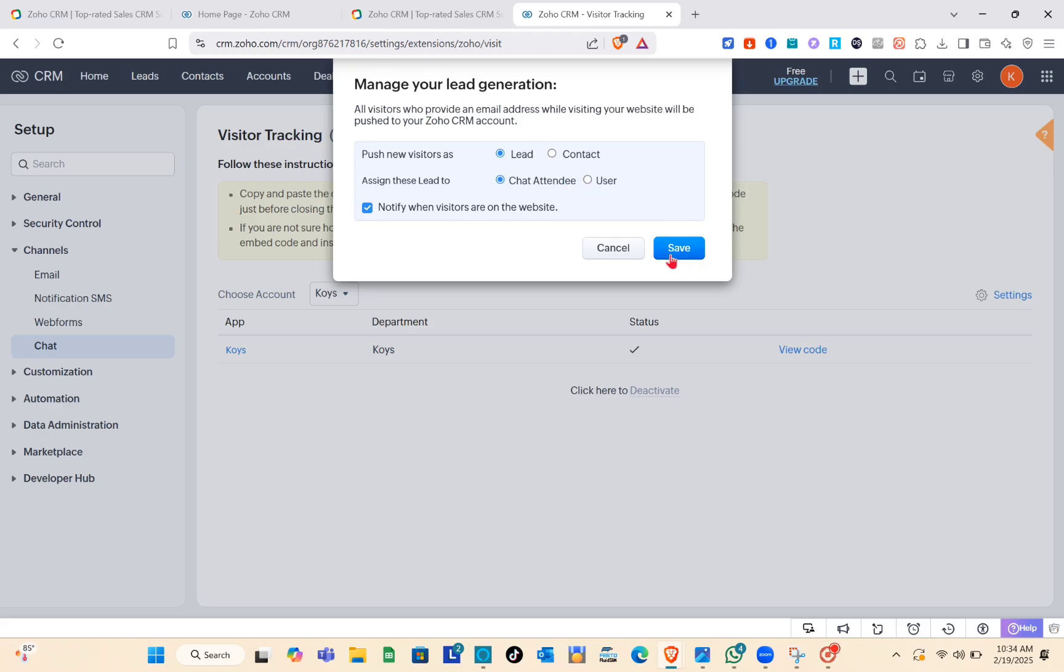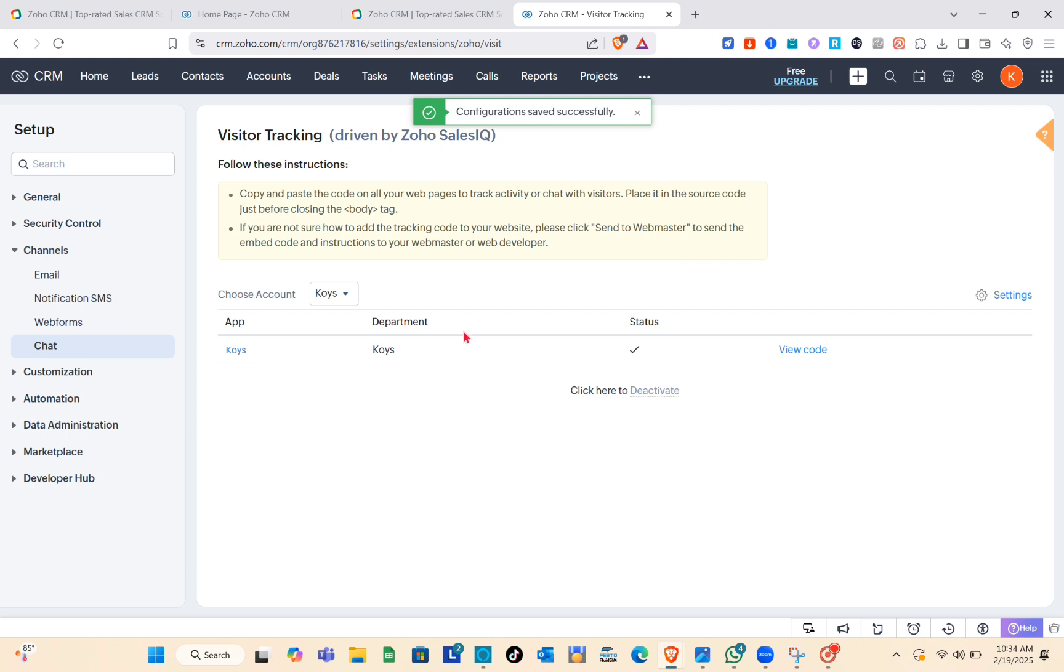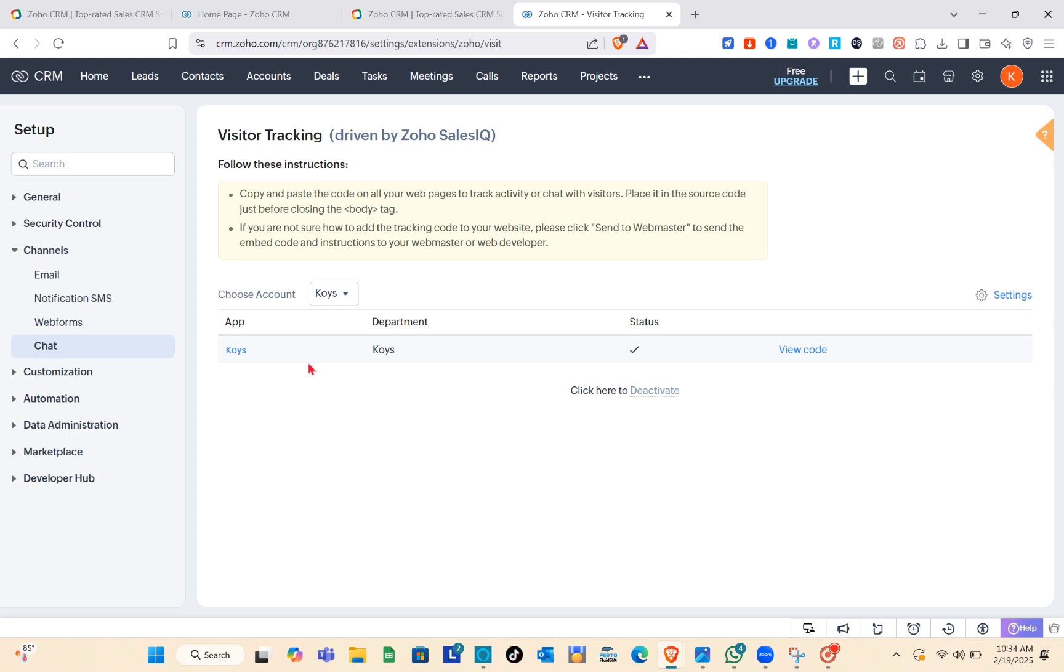Now congratulations, you have successfully saved your visitor tracking. Follow this instruction: copy and paste the code on your web pages to track activity and chat with visitors. As you can see right here, this is the code.